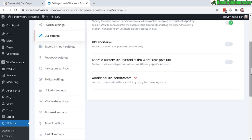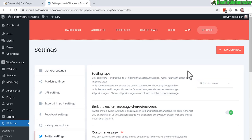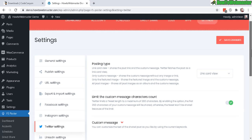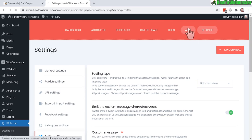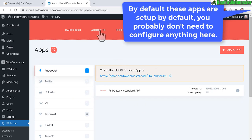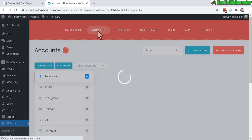Today I'm just going to set up Twitter to see if this plugin works, but you can go through all your social networks. Leave the Twitter settings as default and then go to Apps — some networks require API access and some you can just log in and connect.